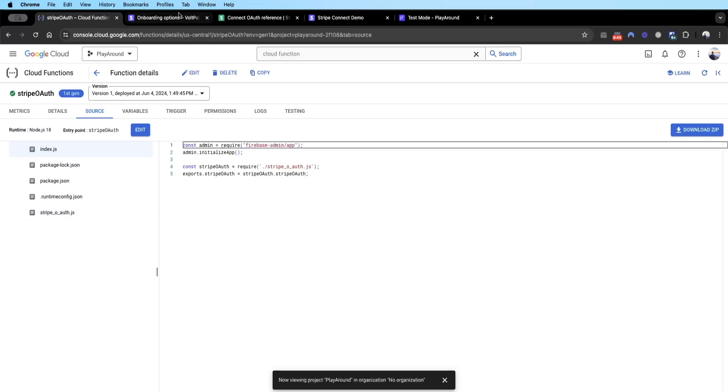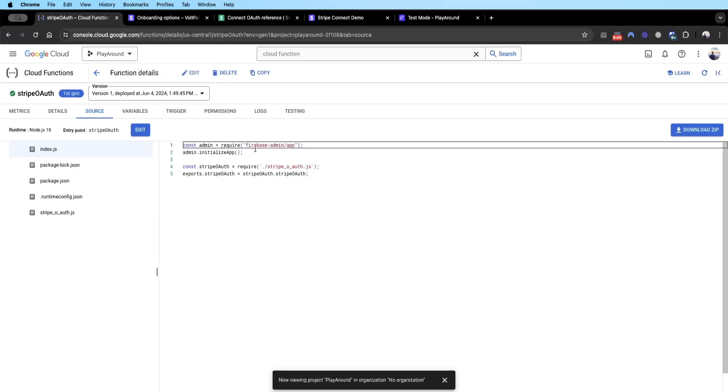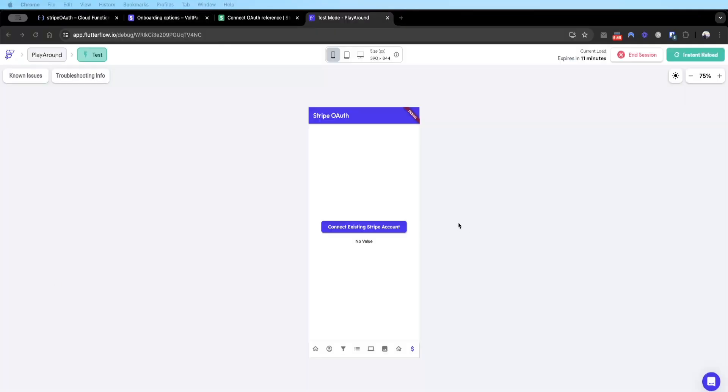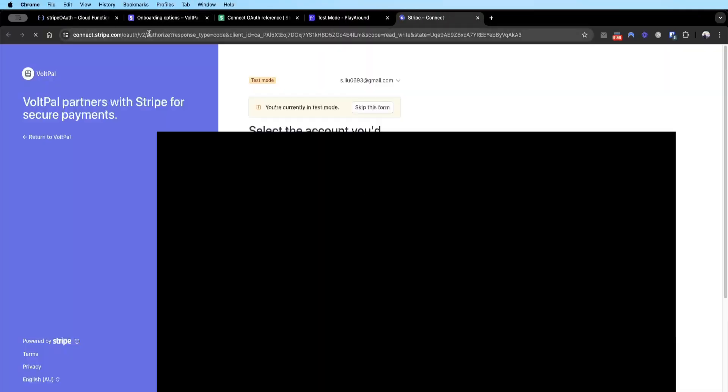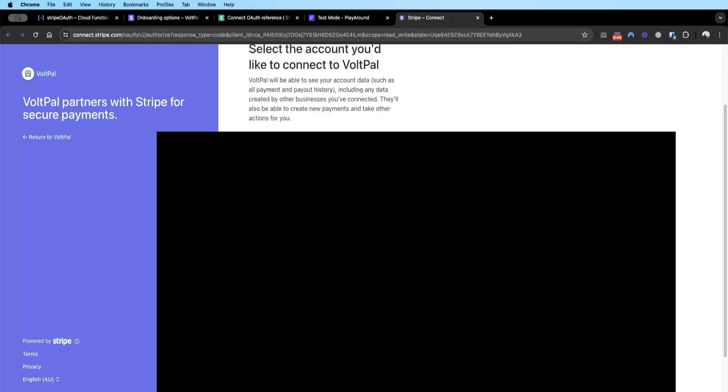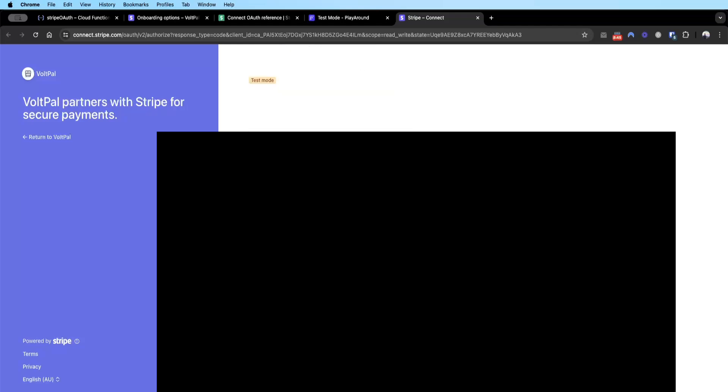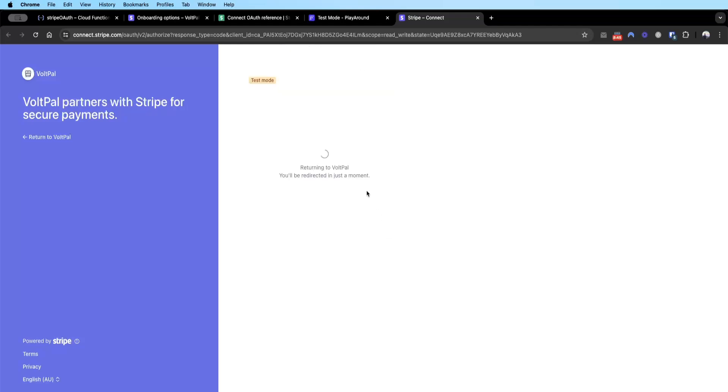Let's see how this works in practice. Let's test this. Let's press Connect Existing Stripe Account. It launches the test mode. Let's connect an account. I'm going to connect this existing account here and then look at that, redirecting back. You can see here an account ID has been provided.